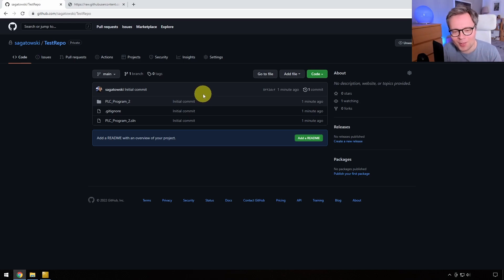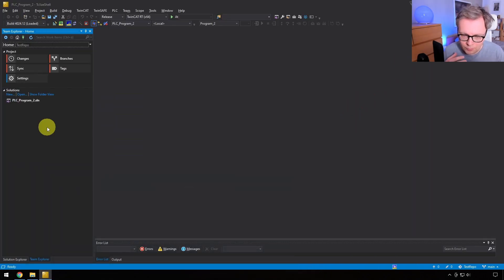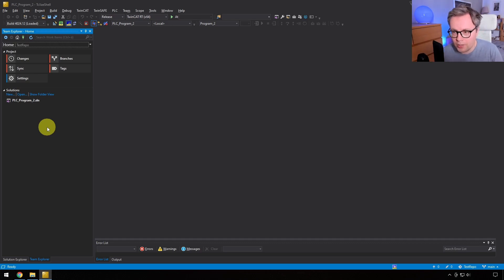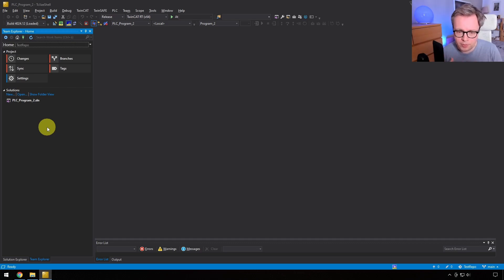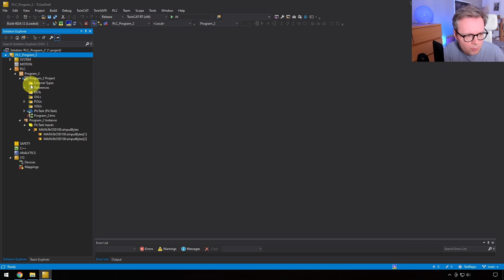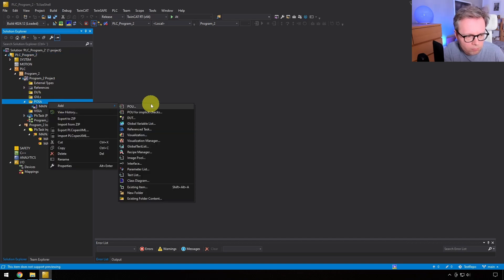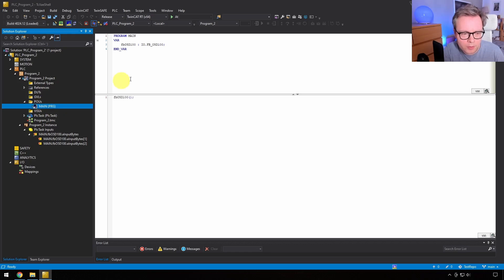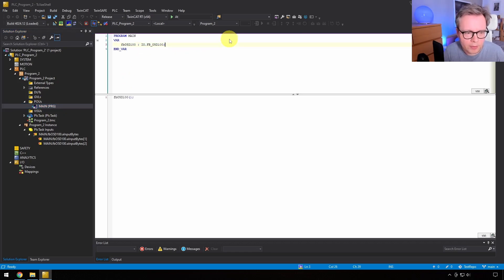Now we have everything set up. As you work over time, you'll edit files and at some point you want to know: what's the difference between how the code looks now versus how it looked a week ago? For this you can do 'diffs' in Git — comparing a certain commit with another previous commit. I'll demonstrate this by adding another function block called 'TestFunction' that contains a simple counter, then going back to Team Explorer to look at Changes.